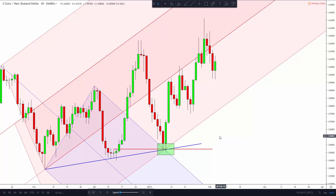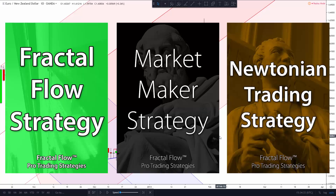I hope you learned something new with this video. If you want to learn how to trade like a professional, check out the strategy store link in the video description. If you like these free videos and wish to support the channel, please click the like button, subscribe to the channel, activate the notifications button so you don't miss future uploads, and leave your feedback in the comment section below. Thank you for watching.